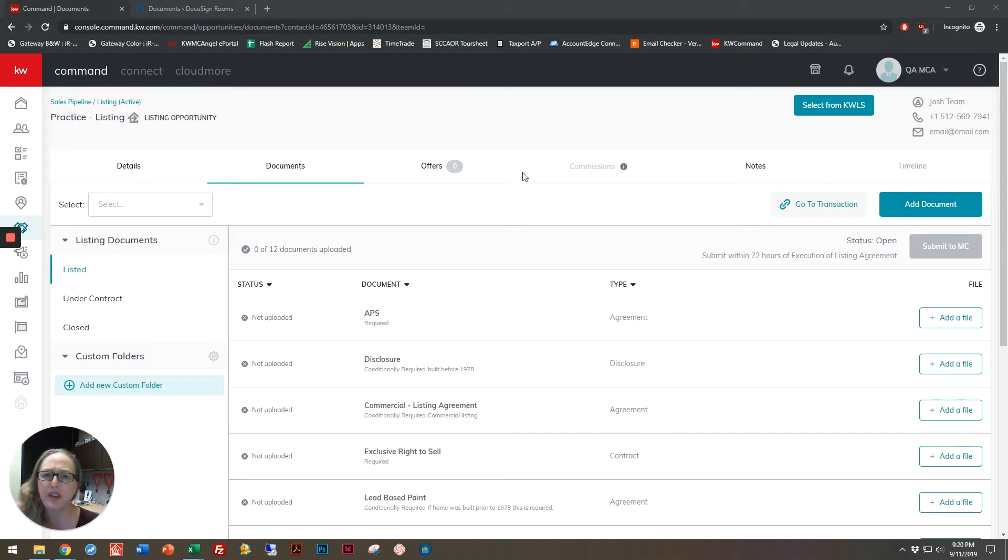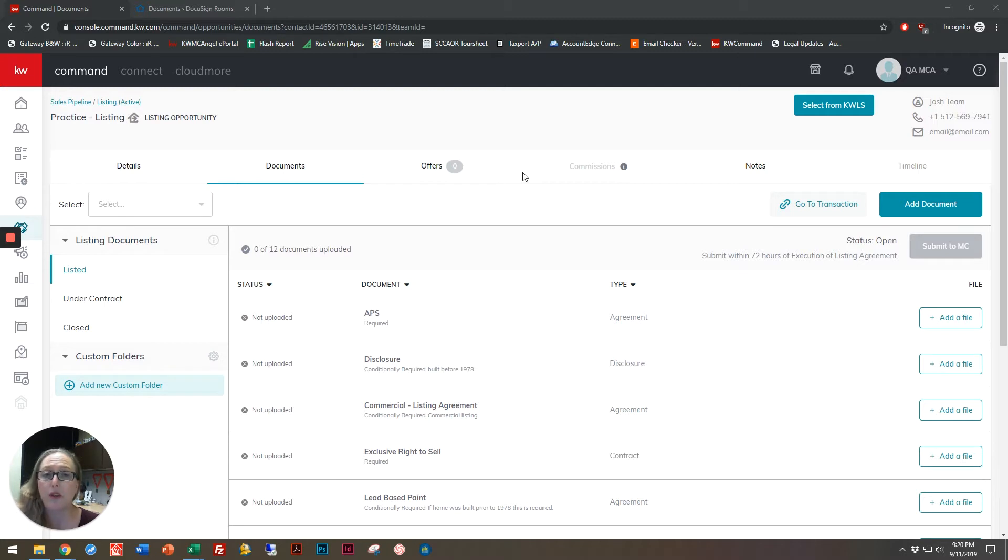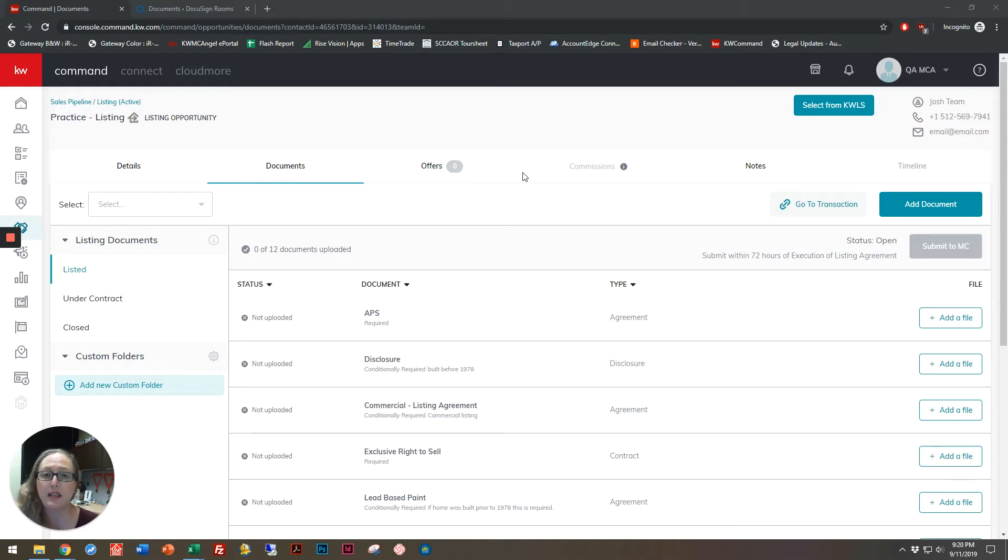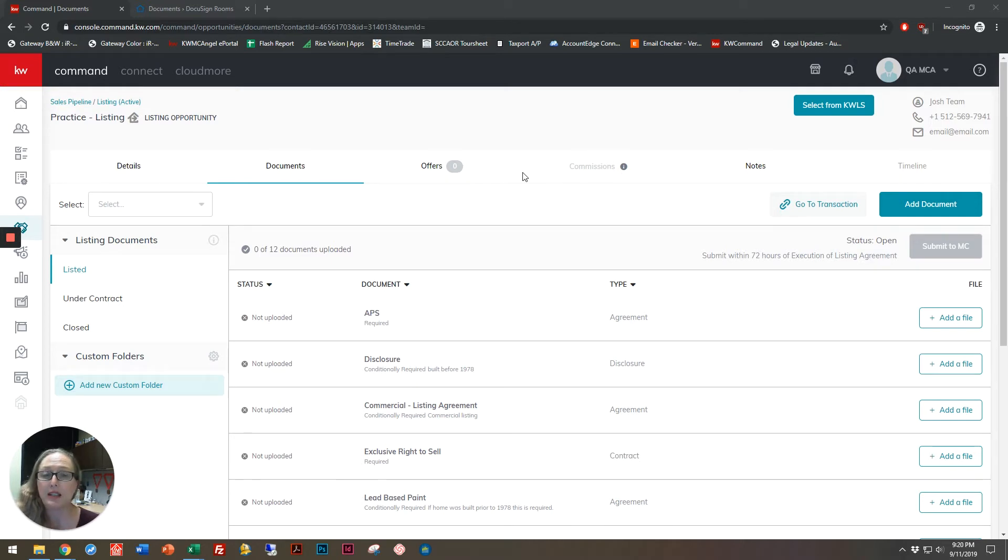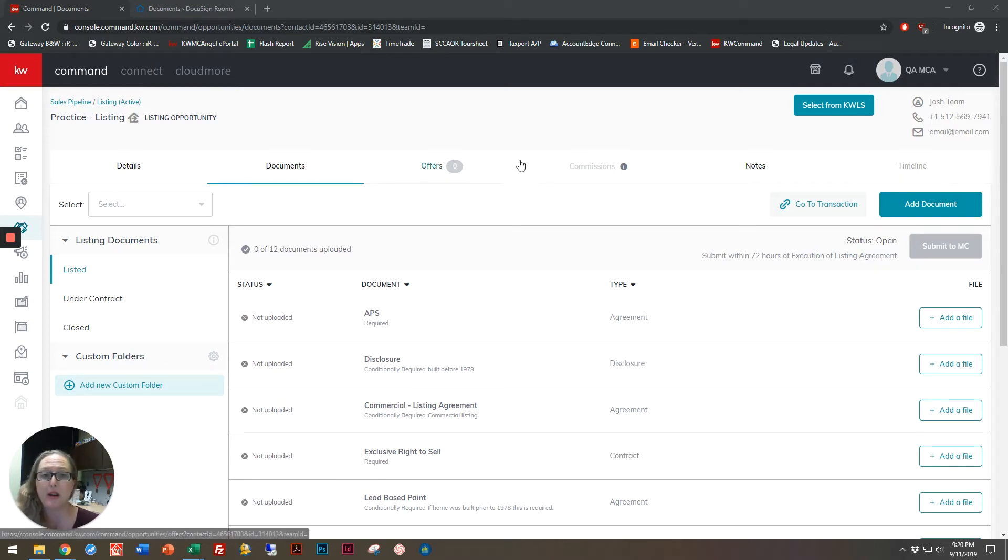But first, I want to talk a little bit about why you might want to copy an envelope. A really common example might be if you've created a set of documents, you've put in all of your form fields, you've filled it out, you sent it to the first of your two clients for signature, and then realized that you forgot to add in a checkbox, or that you maybe made a small error,